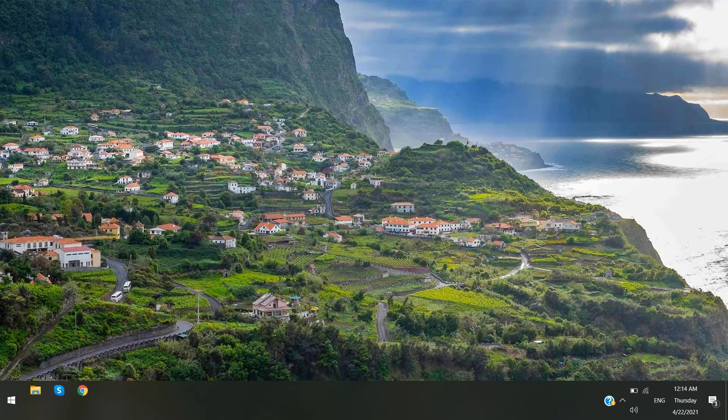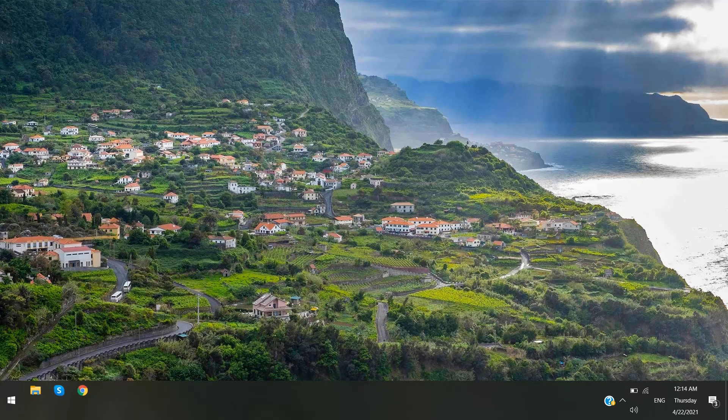I just have restarted my PC. Now you can see that more space has been freed up.